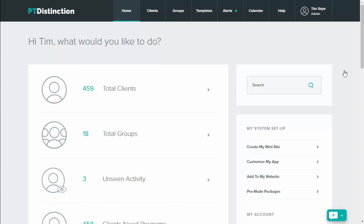In this video, I'm going to very quickly show you how to set up an email to go out every day to all of your clients with their day's schedule in it, just reminding them of exactly what you want them to do in the day.